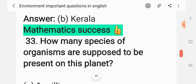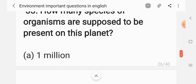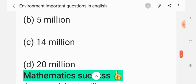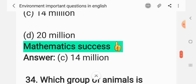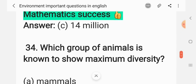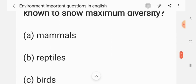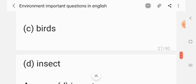Question 32: How many species of organisms are supposed to be present on the planet? (A) 1 million, (B) 5 million, (C) 14 million, (D) 20 million. The correct answer is C: 14 million.